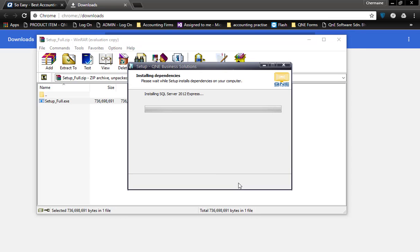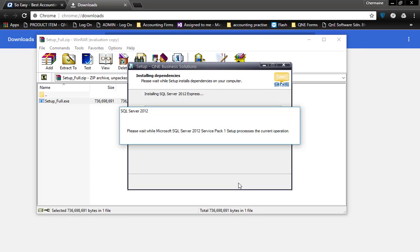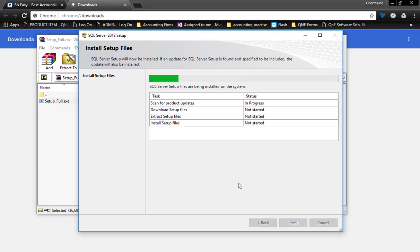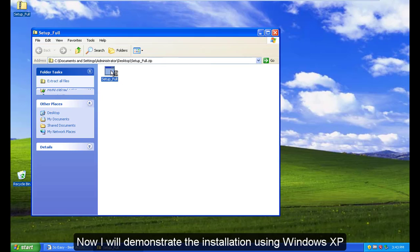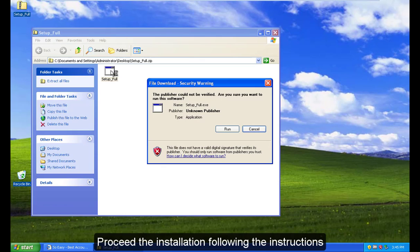Now, I will demonstrate the installation using Windows XP. Proceed with the installation following the instructions.